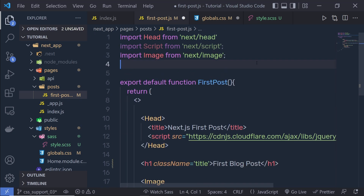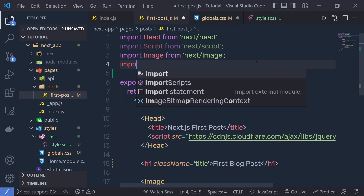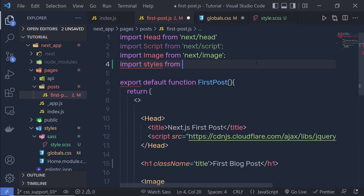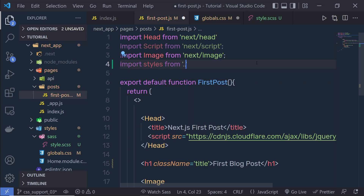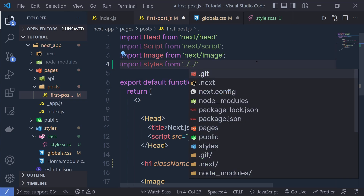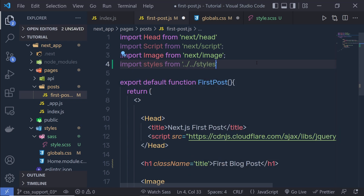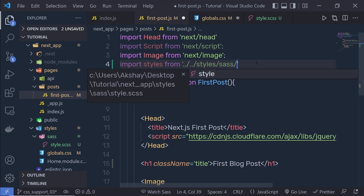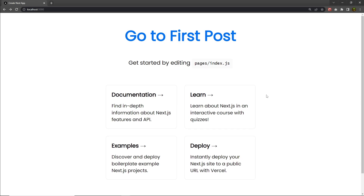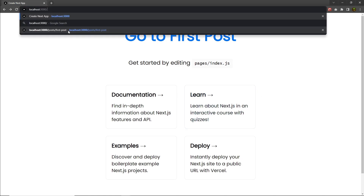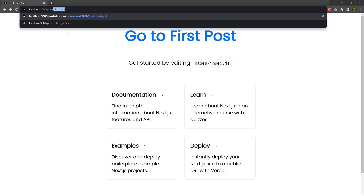Back in the component, to use this styling you have to import the file. So you say: import styles from, then specify the path — dot dot forward slash, dot dot forward slash, styles, then the sass folder, and then style.scss — specifying that extension as well. Now let me save these changes. We applied styling to the first post, so let's head to the post folder and open the first post component.